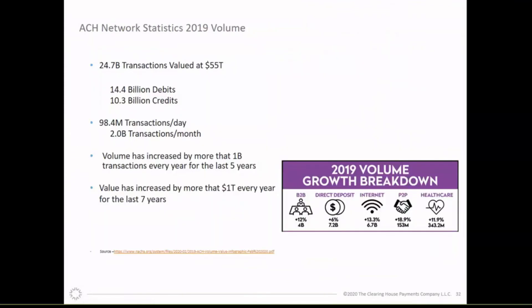For ACH network statistics: there were 24.7 billion transactions flowing through the ACH network at a value of $55 trillion — approximately 14 billion debits and 10 billion credits. Daily, EPN and Fed ACH together process just under 100 million transactions, about 2 billion per month. ACH volume has increased by more than a billion transactions every year for the last five years, and by over a trillion dollars in value every year for the last seven years.